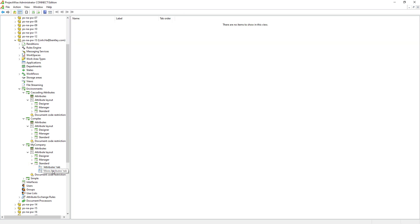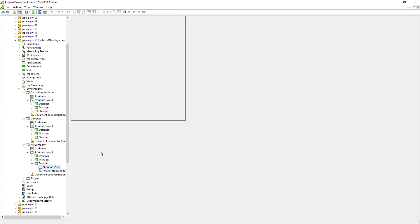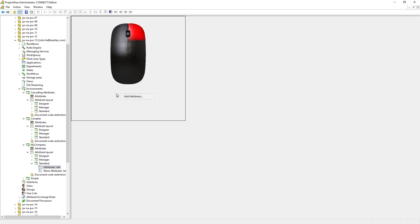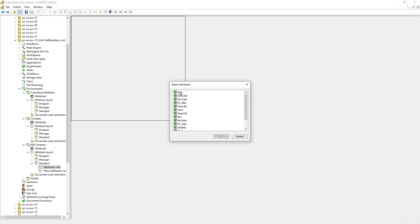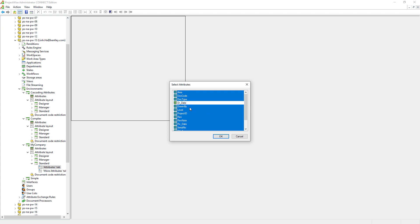The more attributes tab uses a vertical scroll bar to allow users to access attributes from top to bottom in the document properties dialog window. Consider putting secondary attribute information on the more attributes tab. Go to the attributes tab — currently it is blank. We can add attributes to the tab by right mouse clicking in the blank area and selecting 'add attributes.' Select everything except drawn date and drawn by — we will put those two attributes onto the more attributes tab later on.